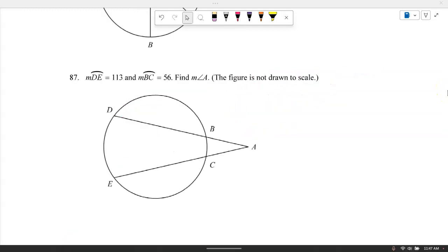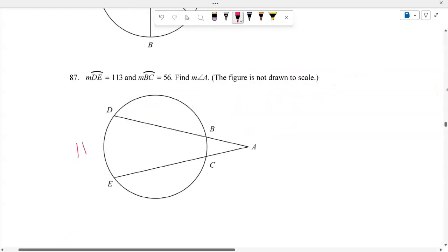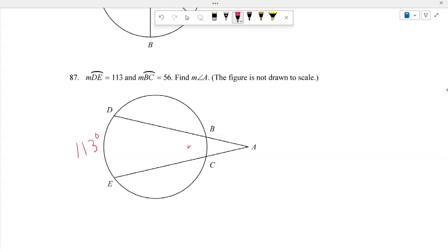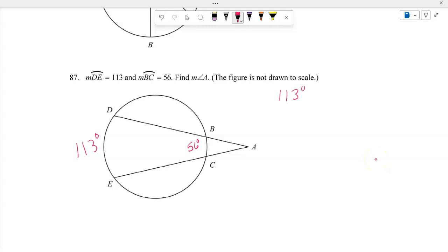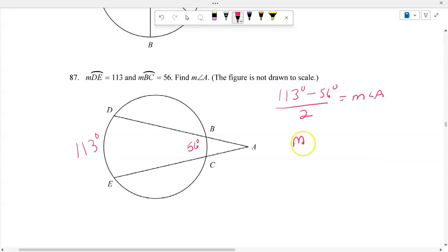The measure of arc RDE is 113 degrees and the measure of arc RBC is 56 degrees. Find the measure of angle A using two secants. Subtracting the arcs: 113 minus 56 equals 57, then divide by 2. The measure of angle A equals 28.5 degrees.